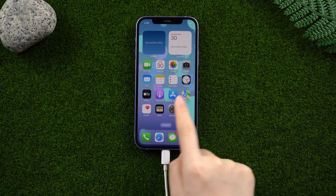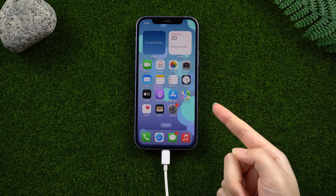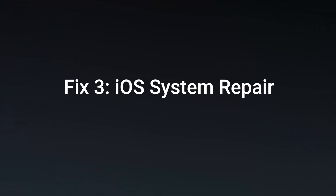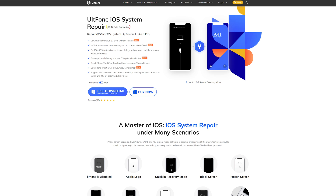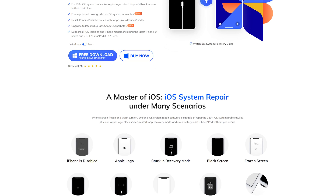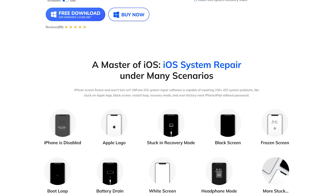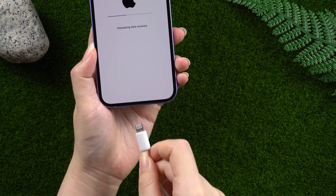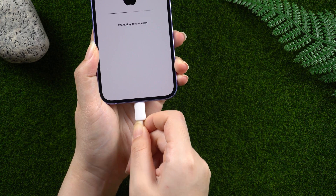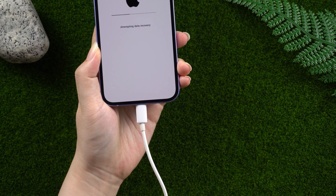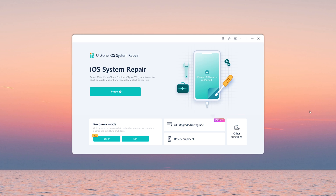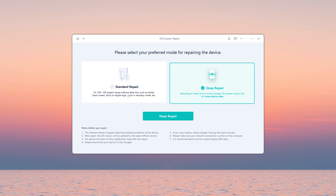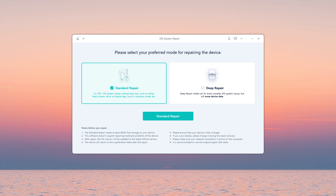Fix three: iOS system repair. The Old Phone iOS system repair tool will repair an iPhone stuck in various scenarios. Let's see how it works. Connect your iPhone, then go to Old Phone iOS System Repair and click the start button. Here we choose the standard repair option.